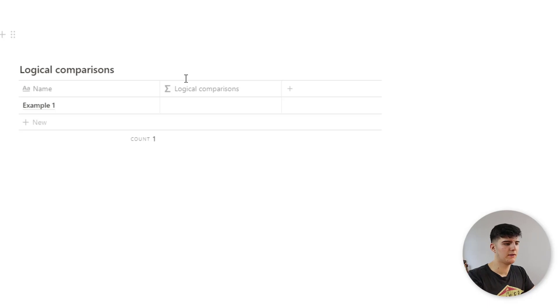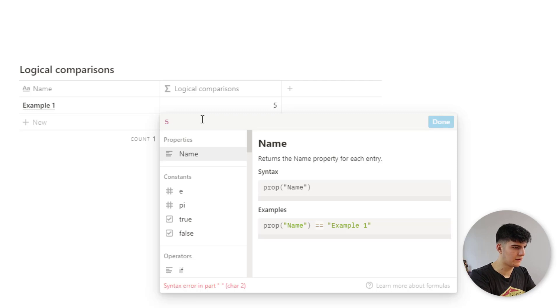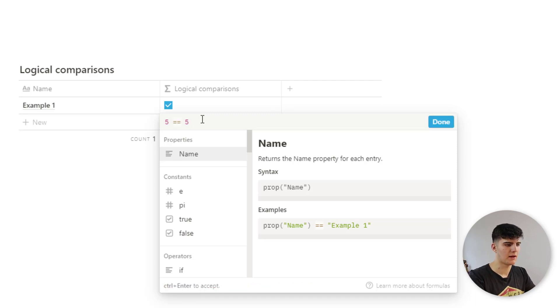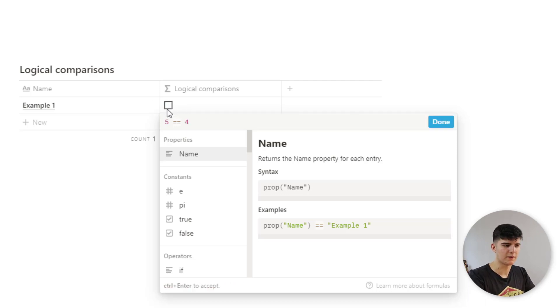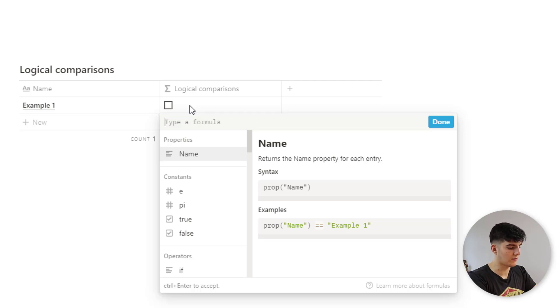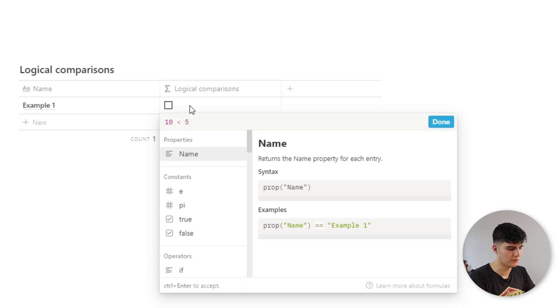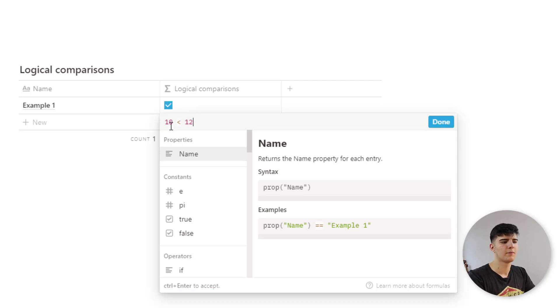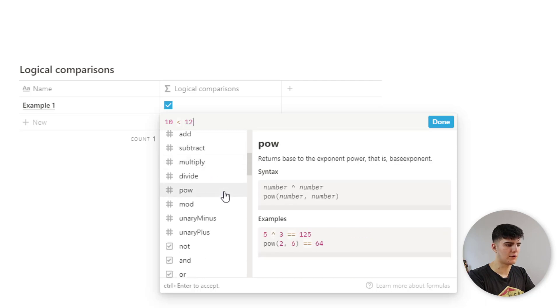Next is also logical operators. So these can be used for logical comparisons. For example, we could say five equals five, and this is true. So it gets this checked checkbox. If we would say five equals four, it's not true. So this is then displayed as an unchecked box. We could also say 10 is smaller than five, which is not true. But if we say 10 is smaller than 12, then it's true again. And yeah, there's lots and lots of ways you could do this.